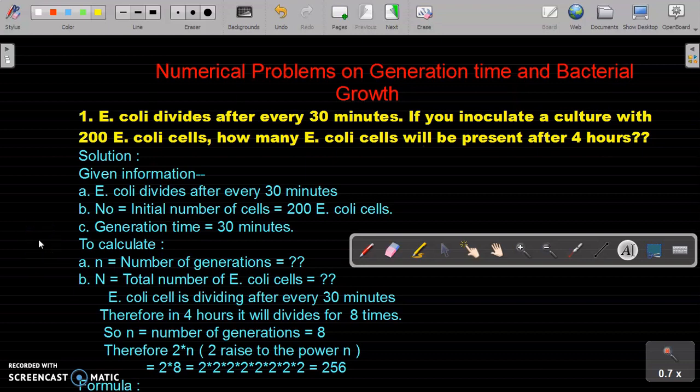Hello students. Today we will see numerical problems on generation time and bacterial growth. These types of problems are very useful for students preparing for SLATE, SET, NET JRF in life sciences, as well as those preparing for MSc entrance exams. On the demand of many students, today I am going to upload this video on such numerical problems.